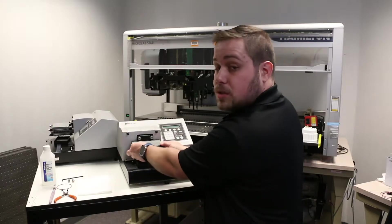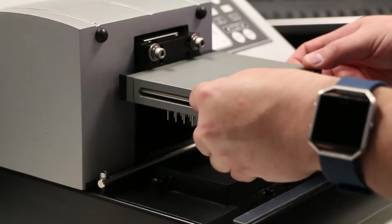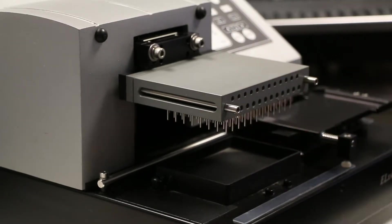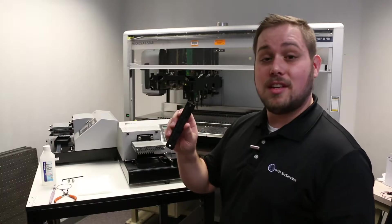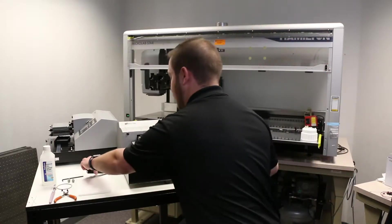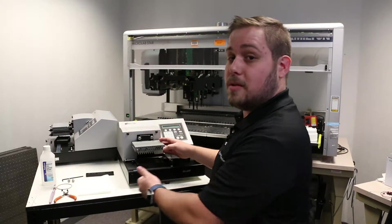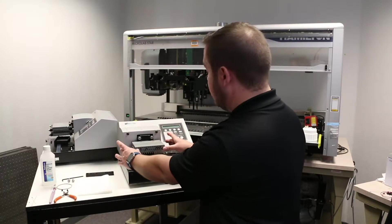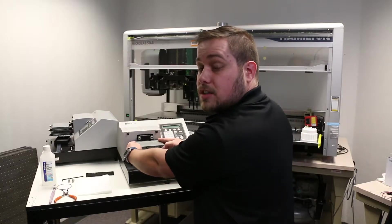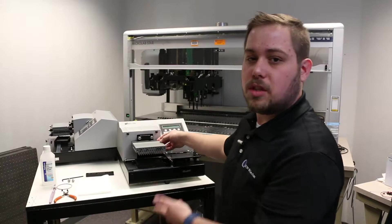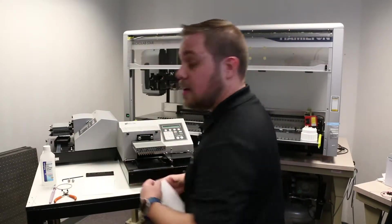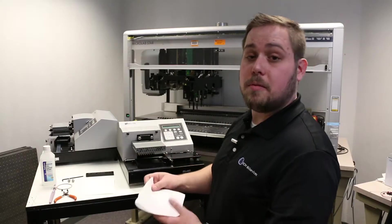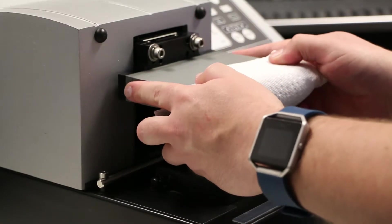The end cap pulls straight off from the manifold itself, sometimes with a little resistance. A good indication that you need to replace some end seals is when they don't come out. Once the end cap is removed, you can remove the manifold itself. Using your thumbs on the guide rail and your fingers on the side of the manifold pull straight towards you. Sometimes you'll get a little resistance with the O-rings and there will usually be a little liquid at this point. It's a good idea to have a paper towel or some other absorbent material handy just to catch any drips underneath the manifold.